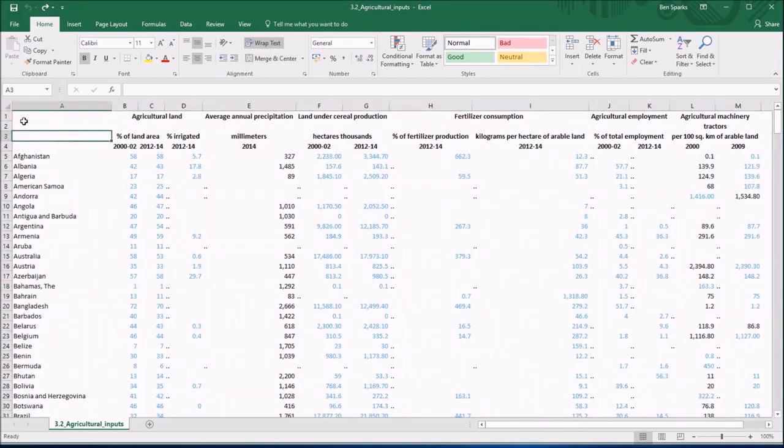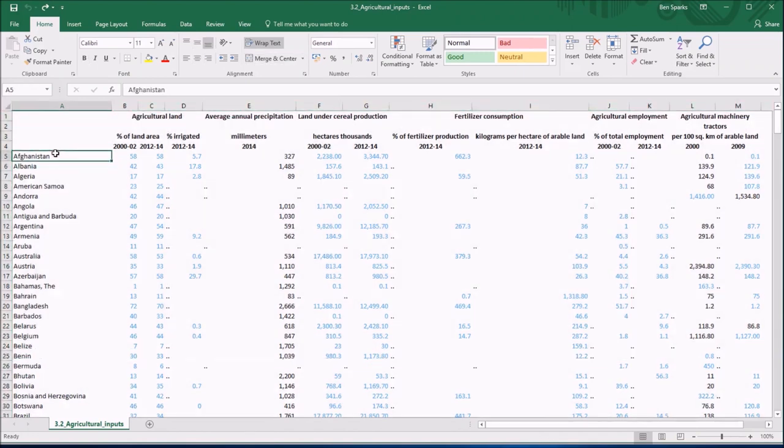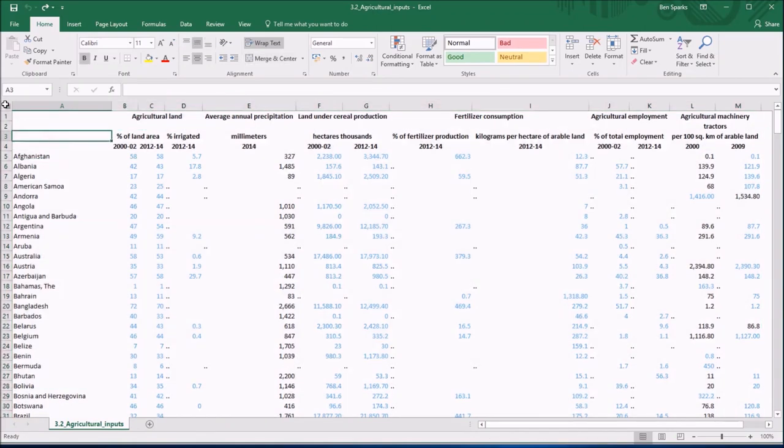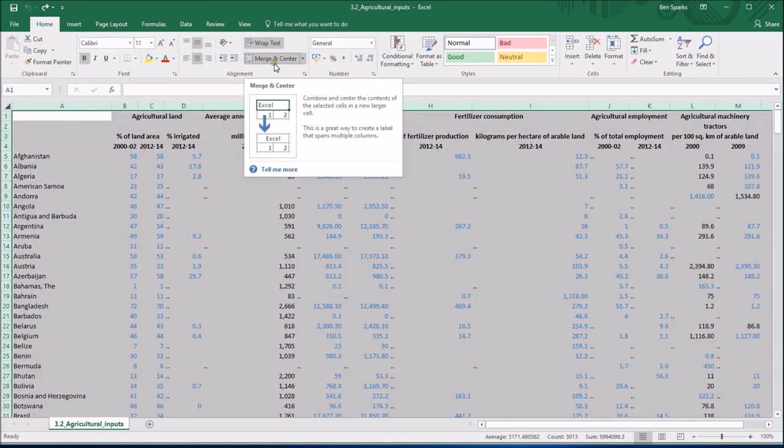Now I'm going to select the whole spreadsheet by clicking at the top left here. You can also do this by pressing Ctrl A, it selects everything in the sheet. If I do select everything, you can see that at the top here there's a merge in centre option.